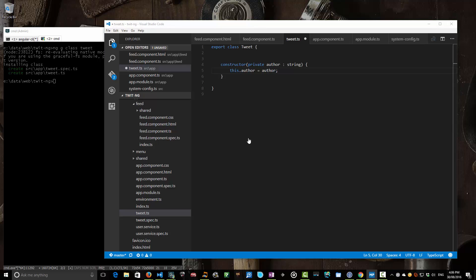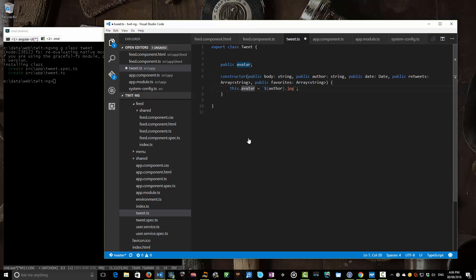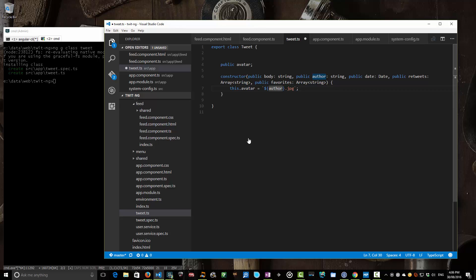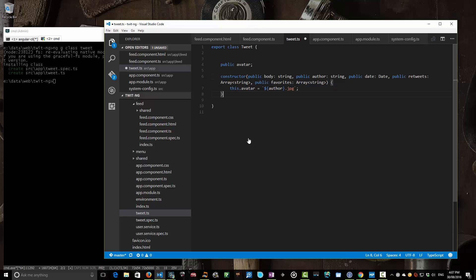We're going to take advantage of this for our tweet class. You can copy and paste from the blog post that matches this entry, then Alt+Shift+F to reformat. So here we're taking in our body, our author, our date, our retweets — and I've gotten rid of the avatar property because in our case it's always the author's ID followed by .jpeg. This uses ES6 template literals with backticks for interpolation, so I can just reference the author field and it gets plunked straight into that string. All properties like this.body and this.date are created automatically by declaring access modifiers on the constructor arguments.